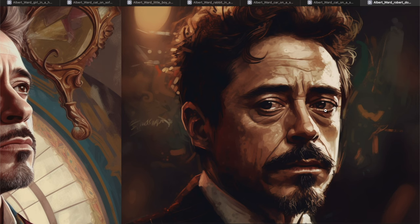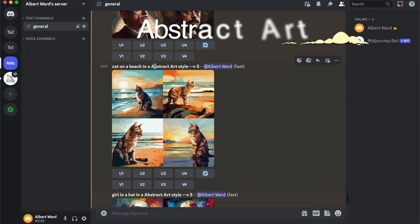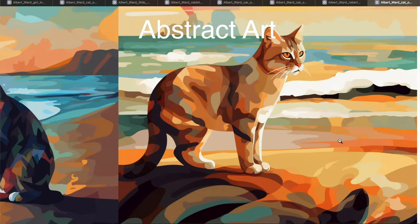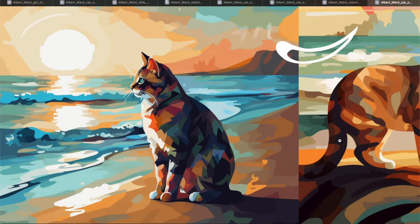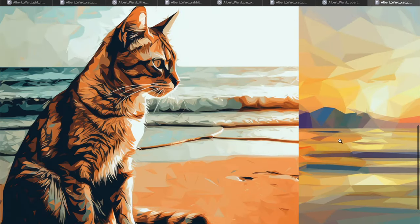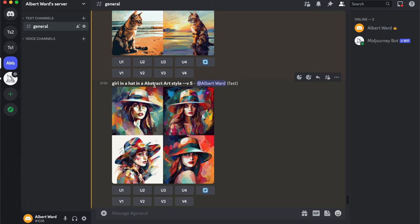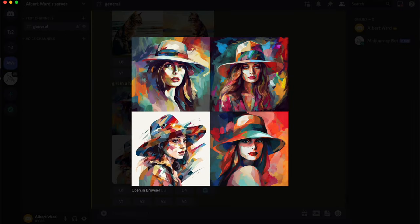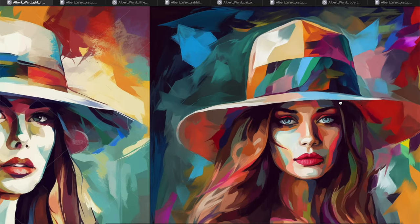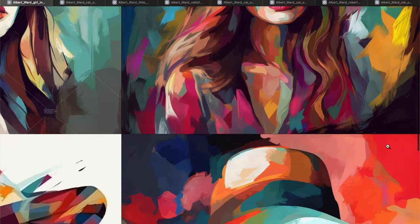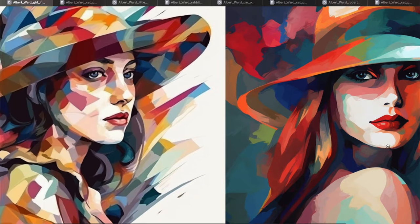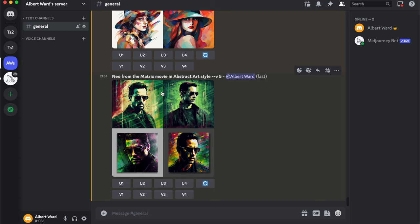It's almost... Guillermo del Toro! A cat on a beach in Abstract Art style, a girl in a hat in Abstract Art style, and Neo from The Matrix movie in Abstract Art style.